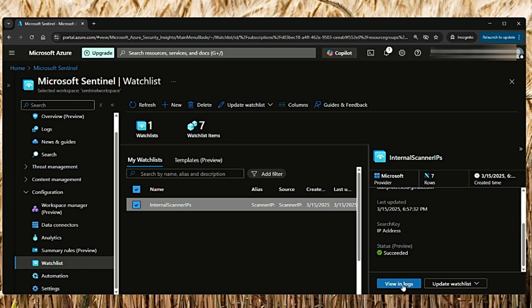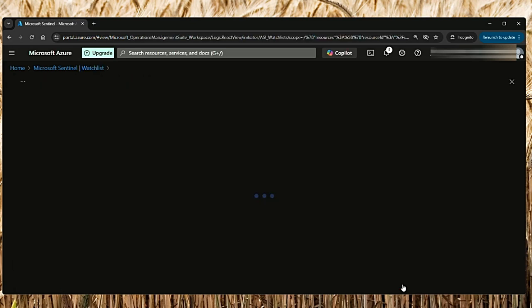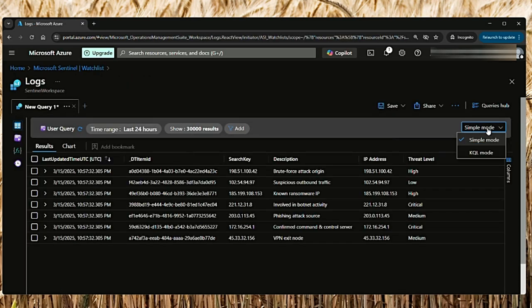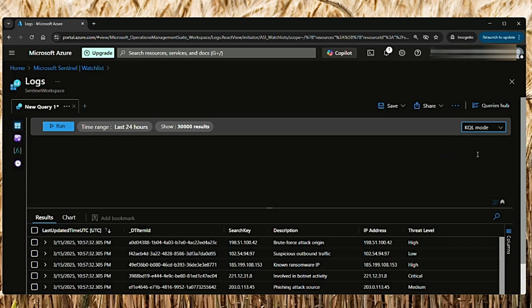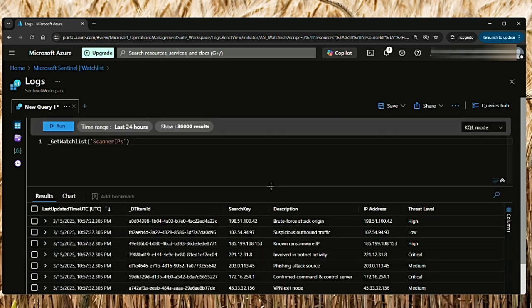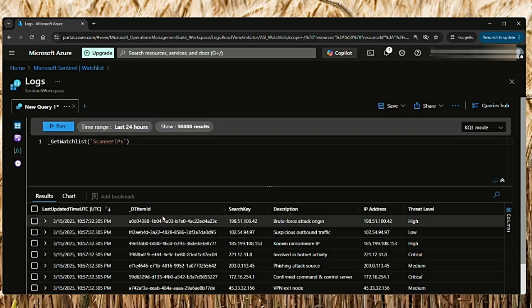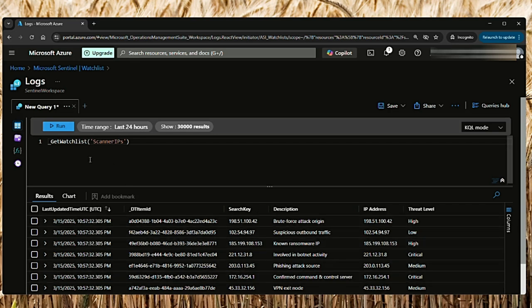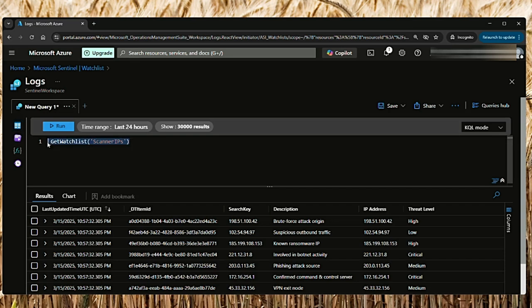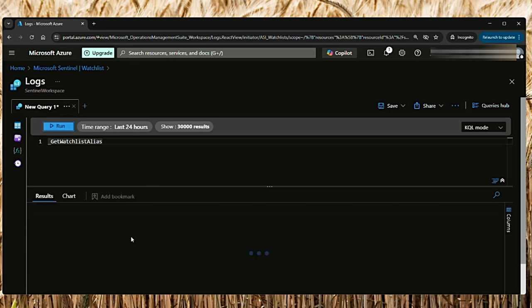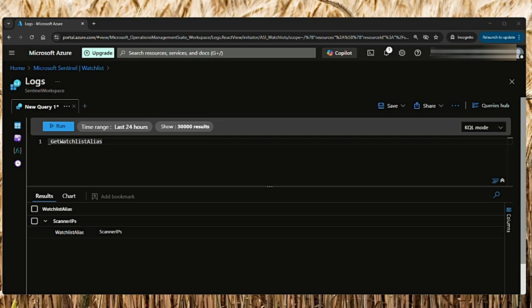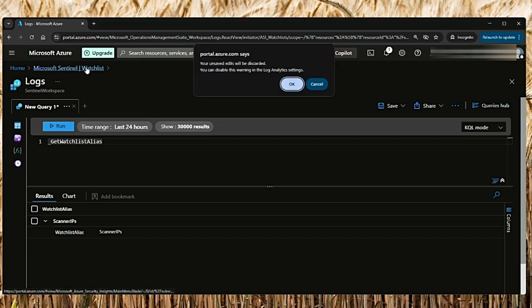Now let me see if we can see it in the logs. If we go to view in logs and select KQL mode, this is how it shows: when was it last updated, ID, search key, description, IP address, and the threat level. You are using this query: get watchlist Scanner IPs - this is the alias of that watchlist. If you want to see all the aliases of watchlists, you can just say get watchlist alias and run. There's only one that I've created and it comes up here: Scanner IPs.